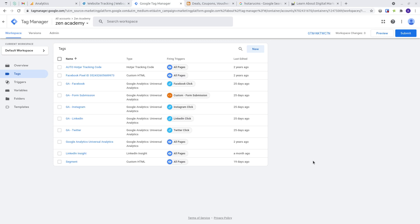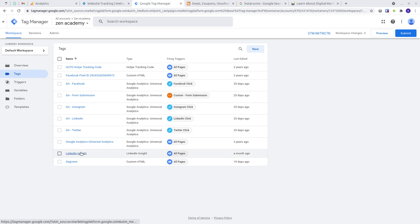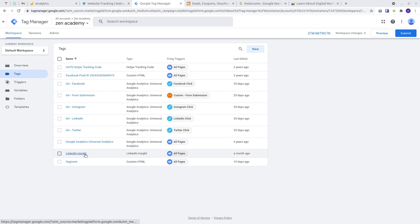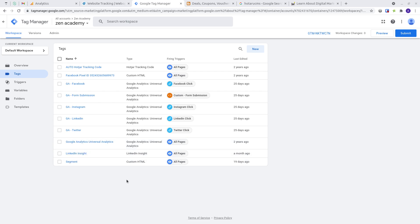Let's understand tag sequencing. For example, you would like your Google Analytics tag to fire above your LinkedIn Insight tag, or you would like your Segment tag to only fire after the Google Analytics and LinkedIn Insight tag is already fired. You want to be able to sequence various tags in a way that solves your problems.